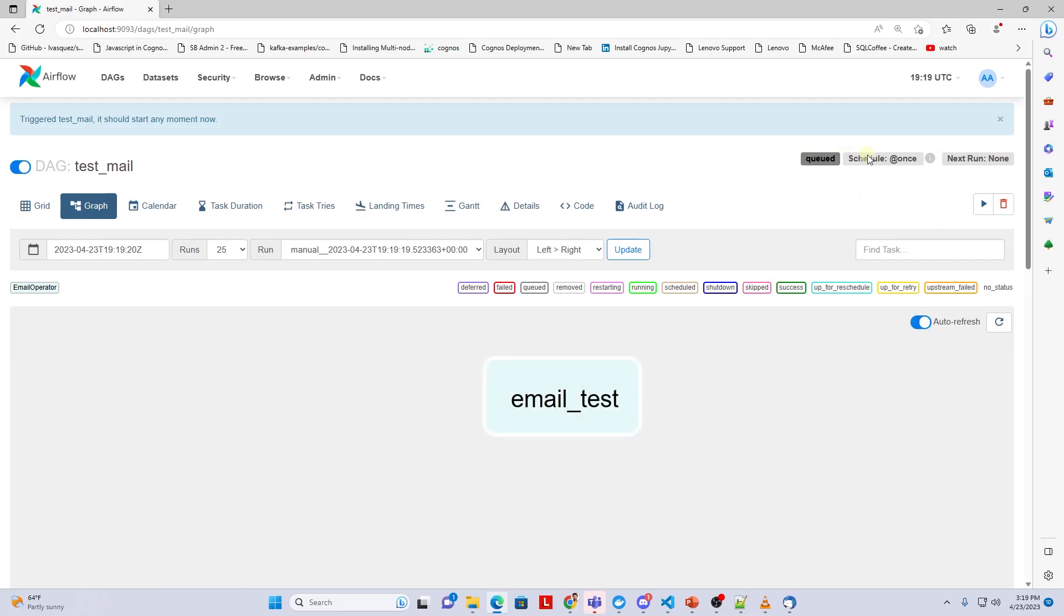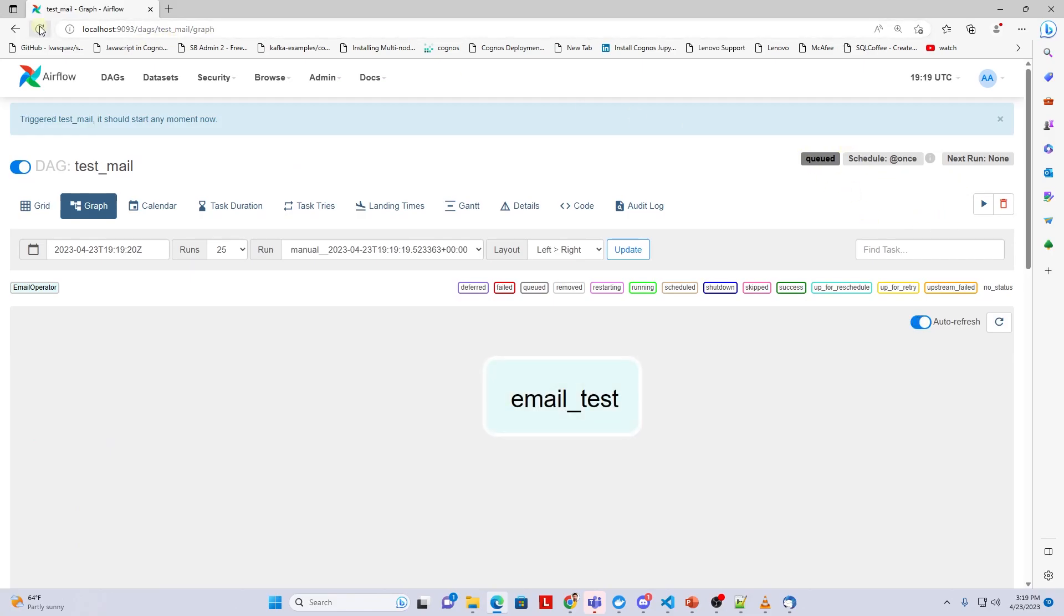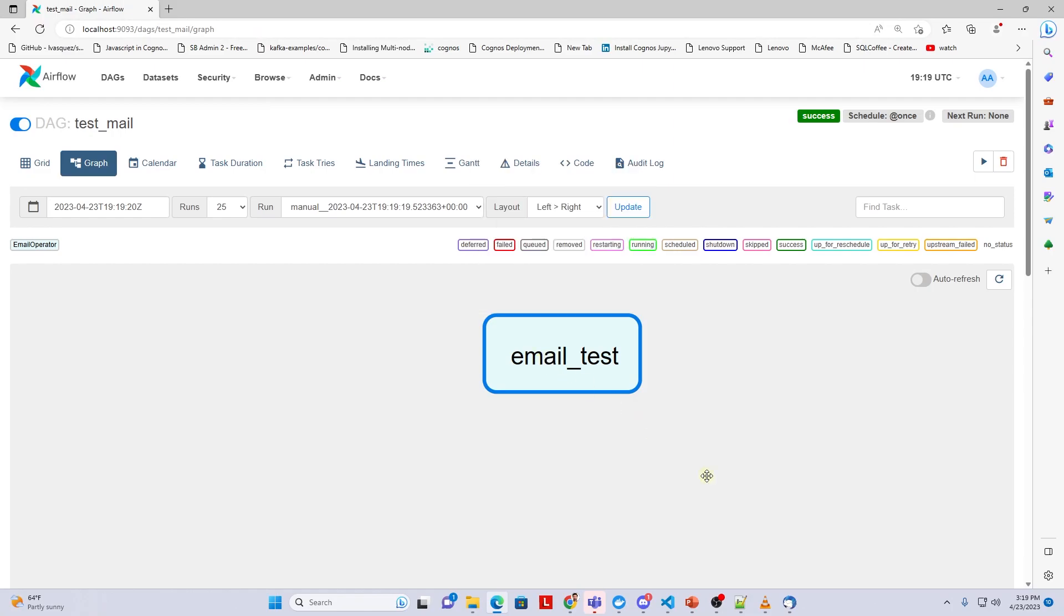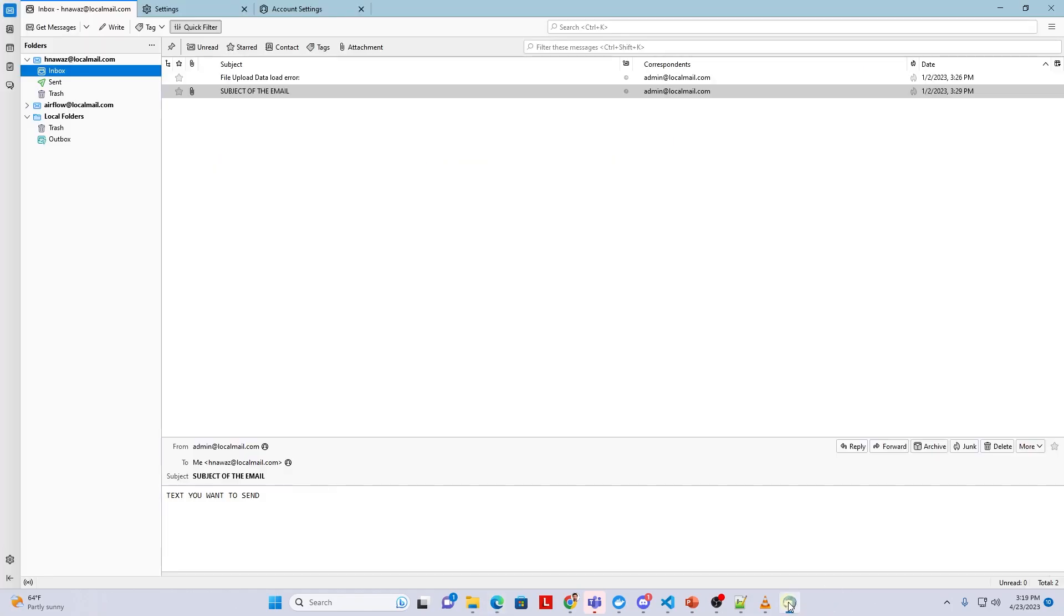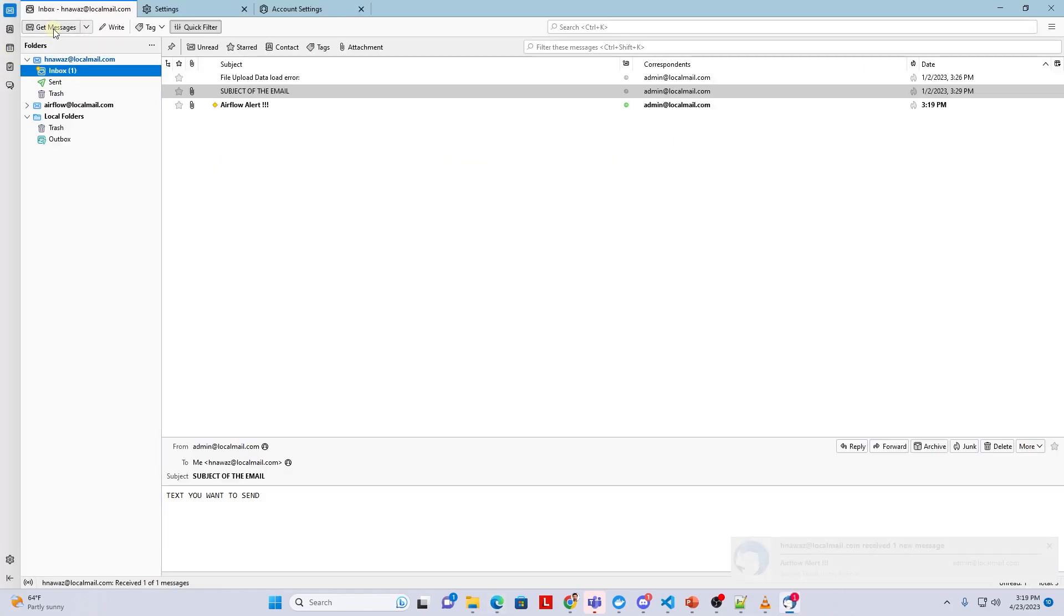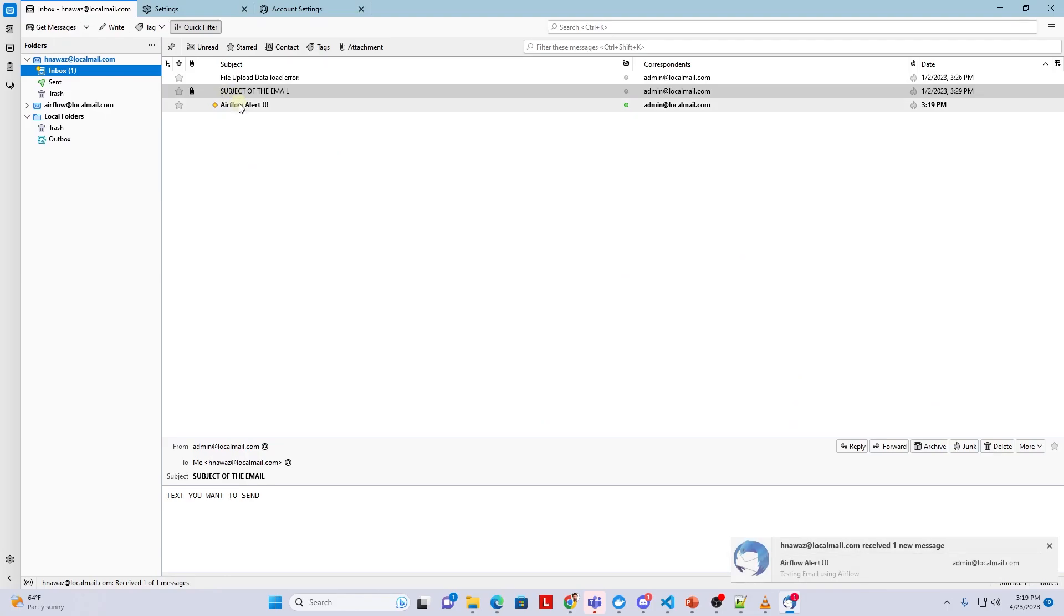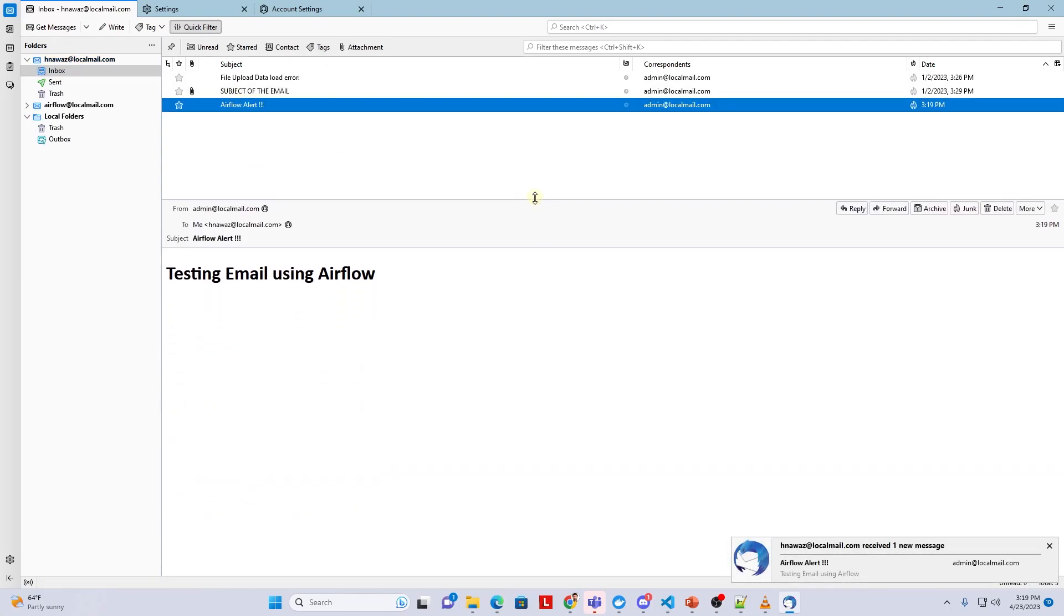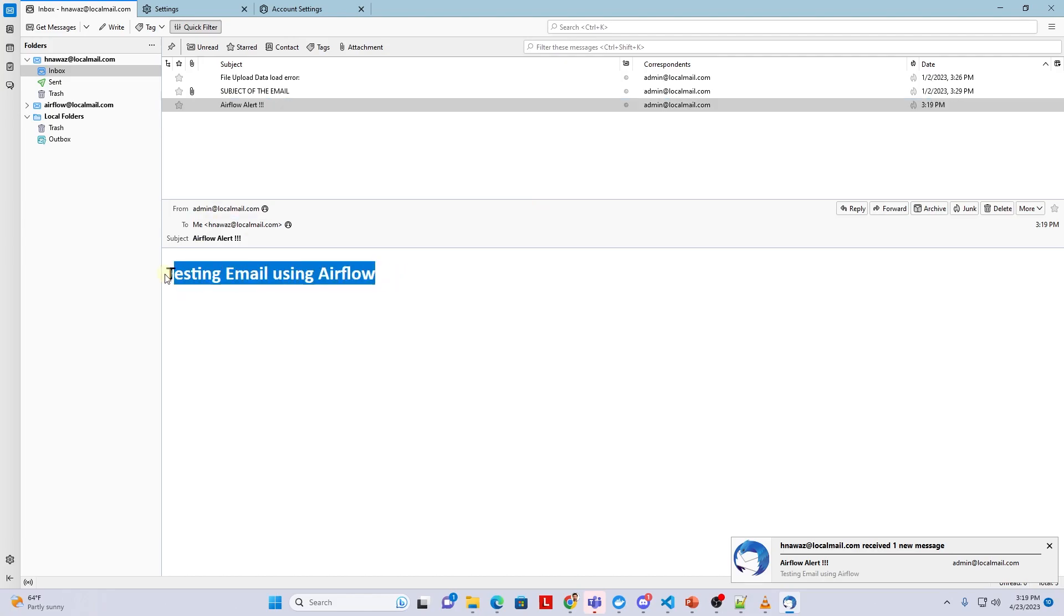Let's head back to the web server and trigger the email DAG. It is queued. Let's refresh to see its status. It ran successfully. If we refresh our inbox, we should see an email from Airflow with Airflow alert as the subject. We have successfully sent an email from Airflow using our SMTP server.